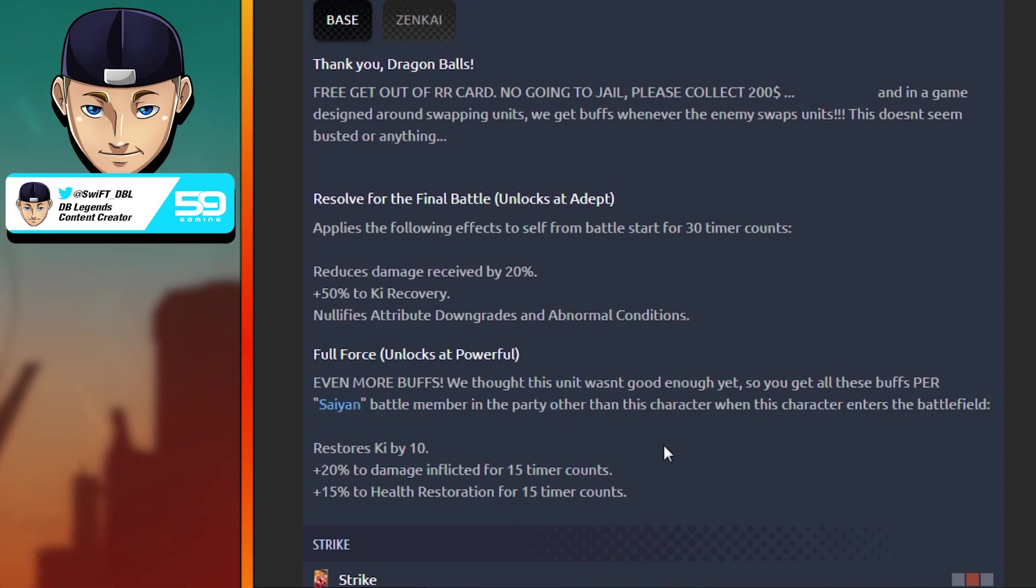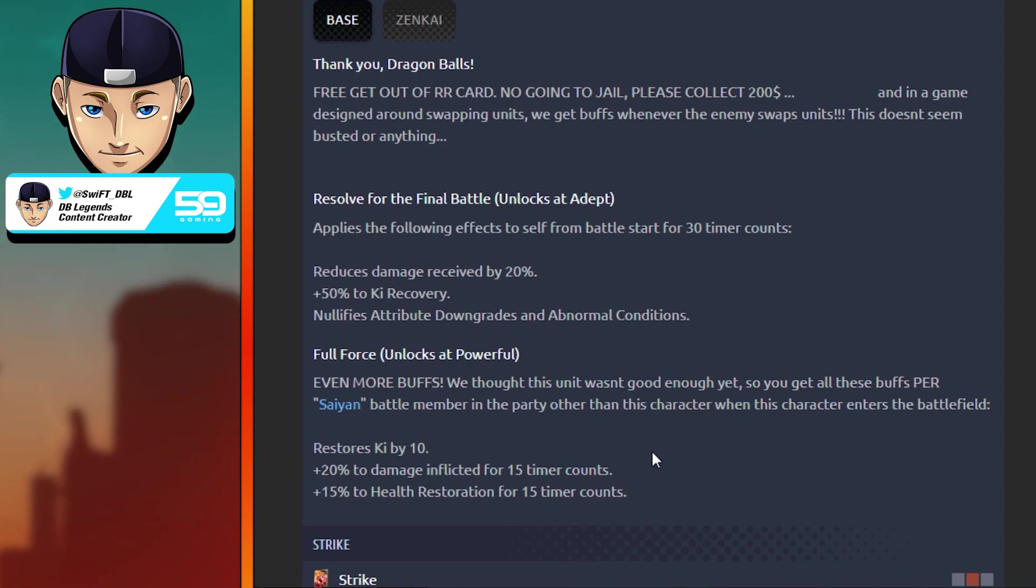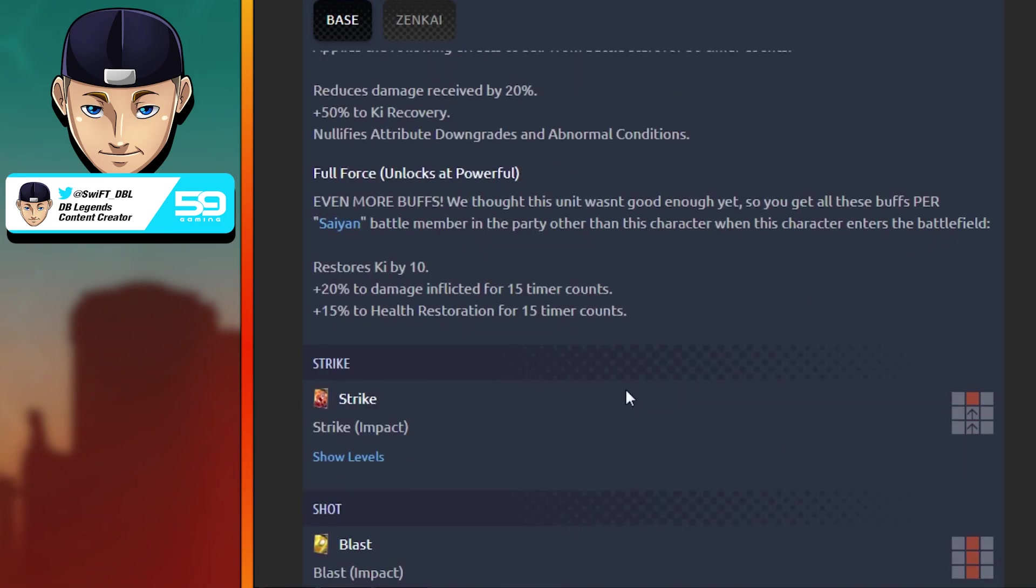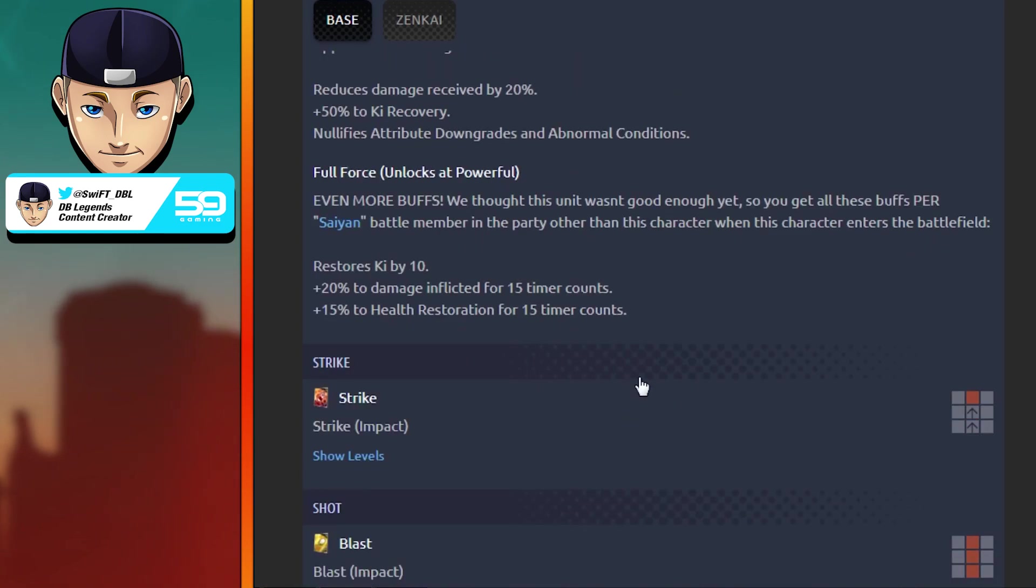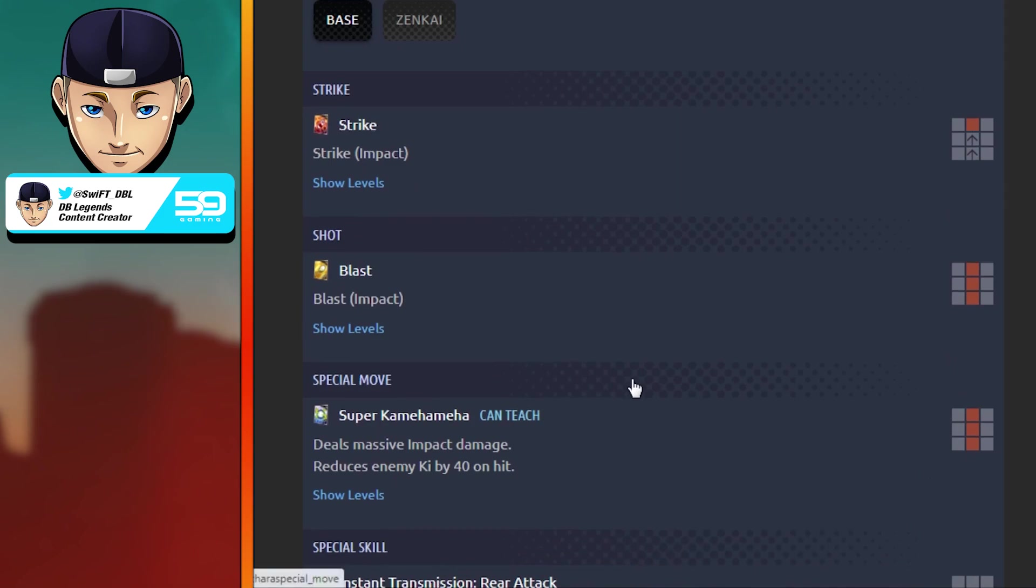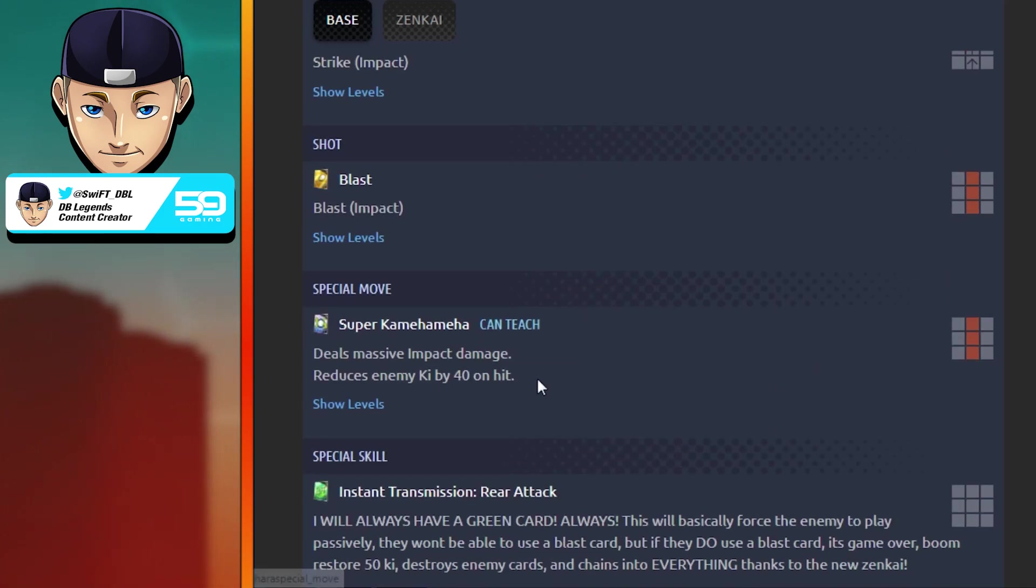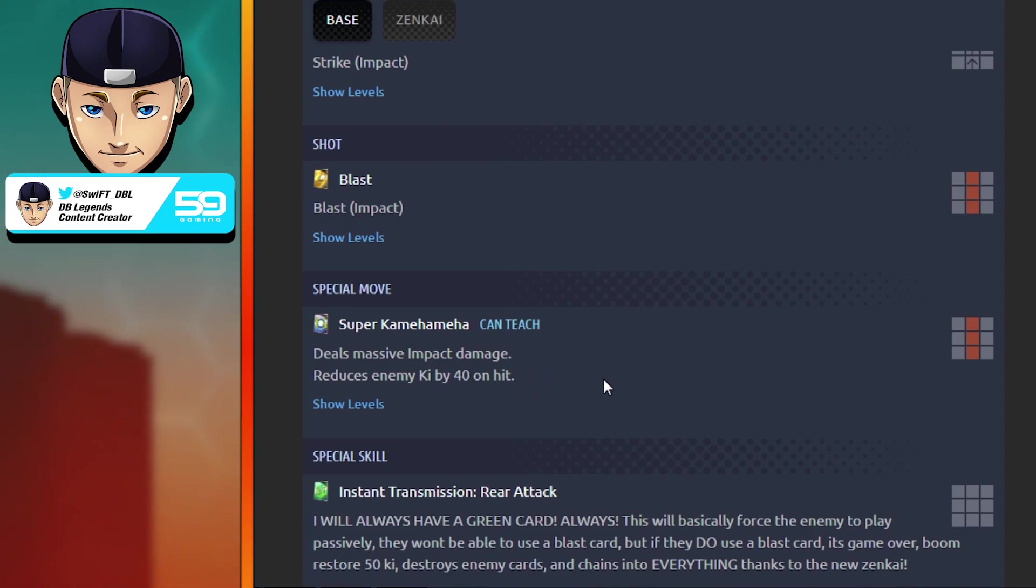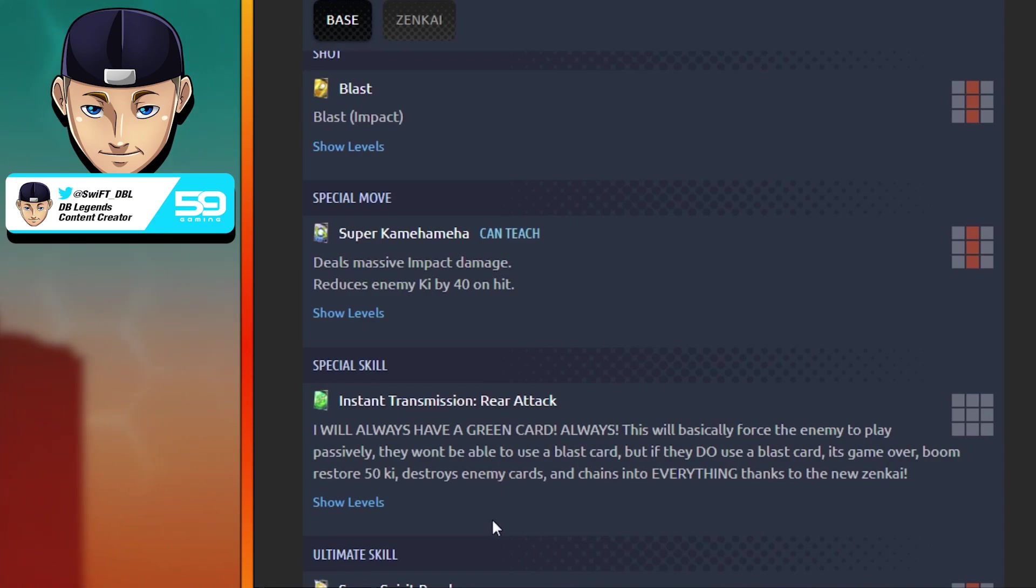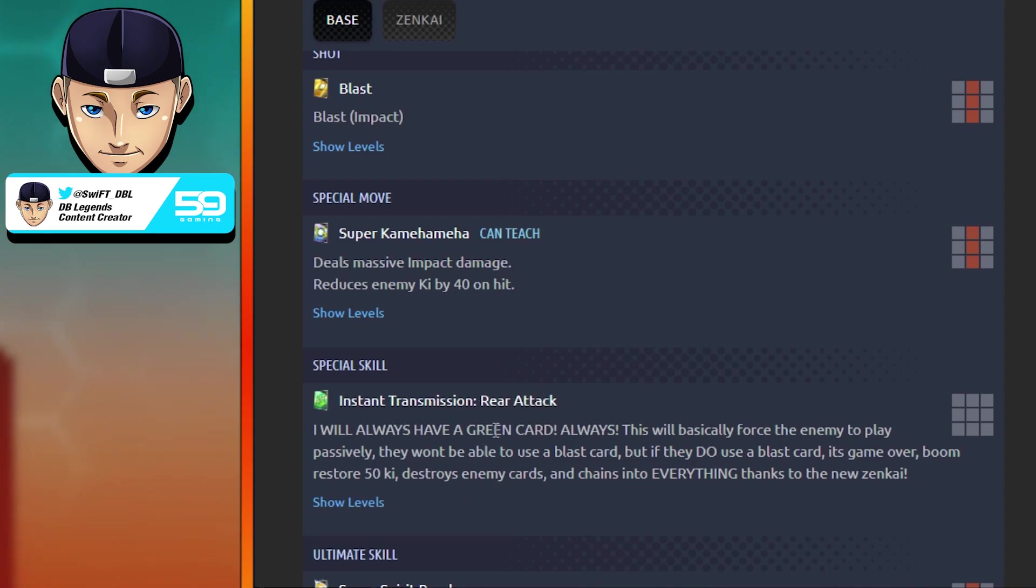Now we get into some of the really juicy stuff. Obviously his strike and blast don't do anything. He's got a decent blue card that reduces enemy Ki by 40%, yeah yeah yeah.